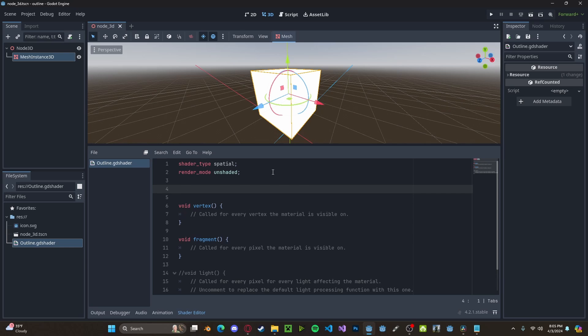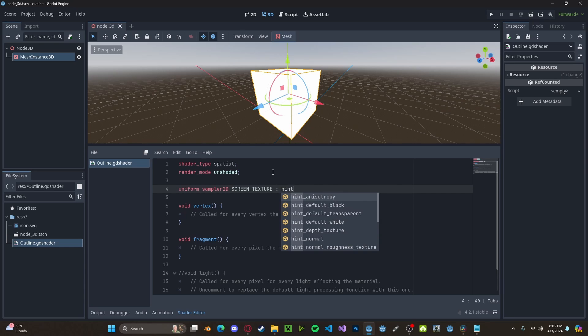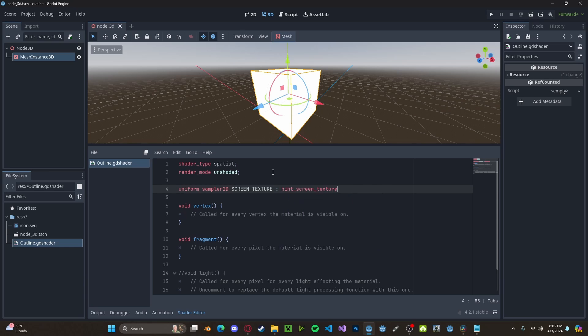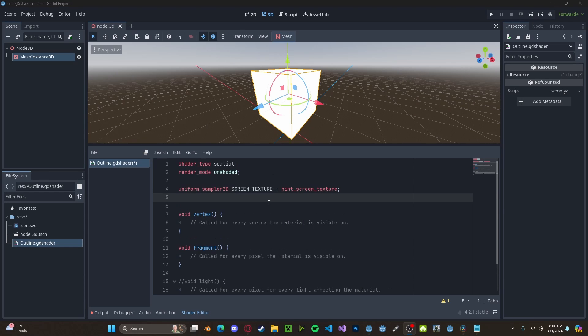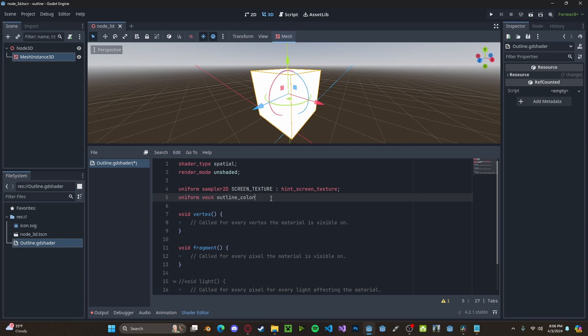Next, we'll create a few variables. One will be our Uniform Sampler2D. This will sample the entire screen. We'll go over one in a minute. And we'll set this to hint screen texture. Next, we want a variable that will hold the outline color, so Uniform Vector4 OutlineColor. We'll just call it that. And we'll set this to source color.